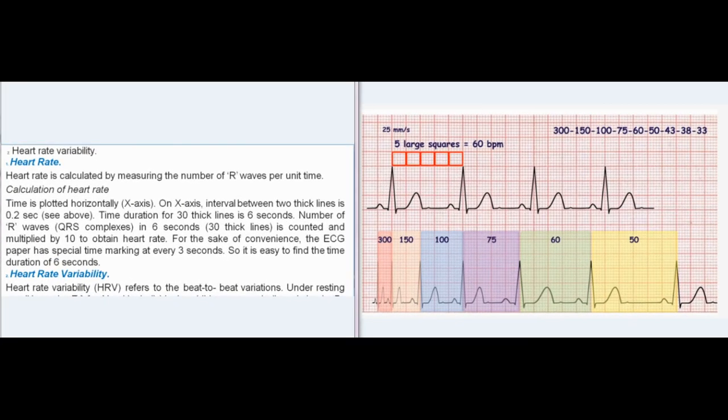Heart Rate: Heart rate is calculated by measuring the number of R-waves per unit time. Calculation: Time is plotted horizontally on the x-axis; the interval between two thick lines is 0.2 second. Time duration for 30 thick lines is 6 seconds. The number of R-waves (QRS complexes) in 6 seconds (30 thick lines) is counted and multiplied by 10 to obtain heart rate. For convenience, the ECG paper has special time markings at every 3 seconds, making it easy to find the 6-second duration.